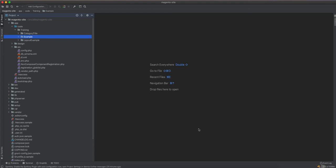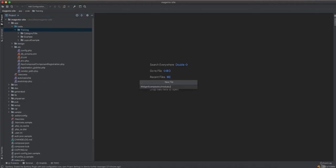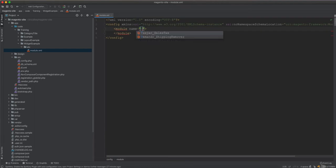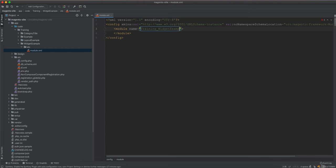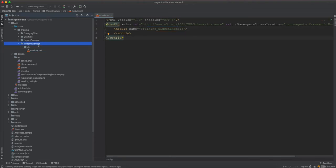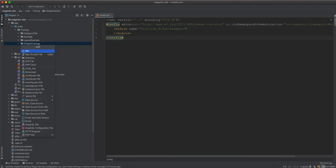In this video we will learn how to create a widget example. Last video we did the CMS block; this time we will go with the widget. To start, we have to create a new module — module.xml — for the training widget example module, and then we will have a registration file.